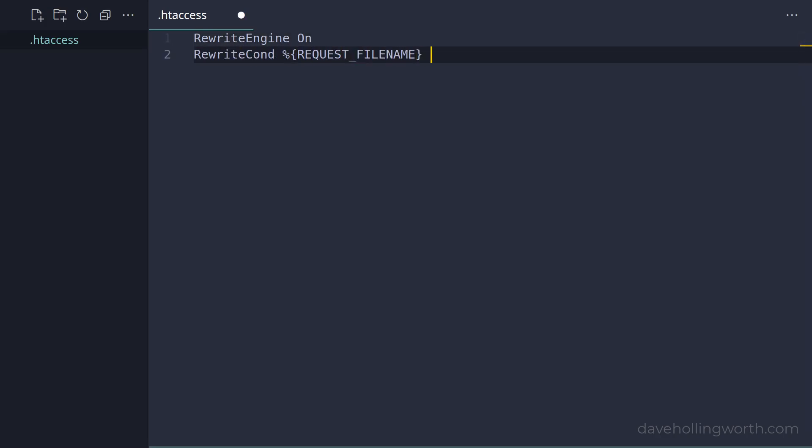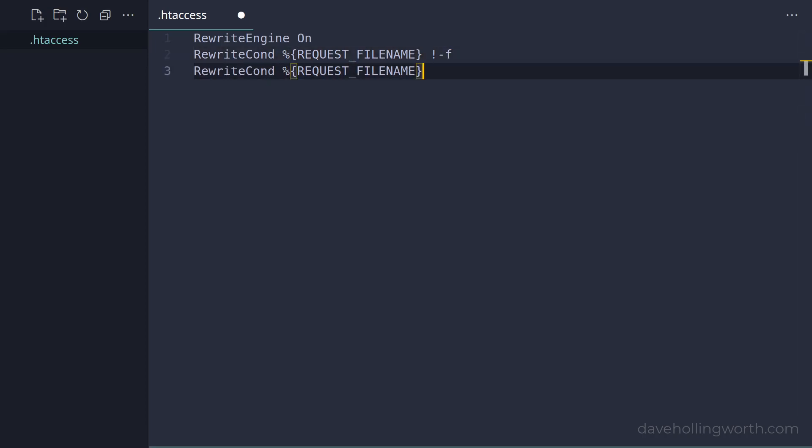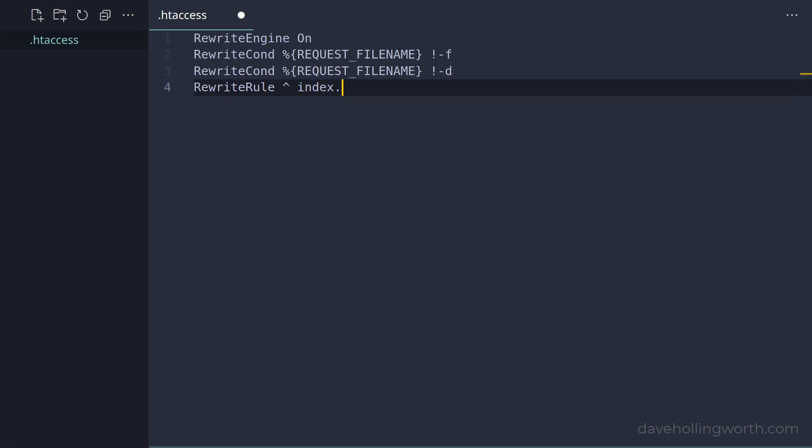Then we have a couple of conditions that check the requested URL doesn't correspond to an existing file, or an existing directory. This is so that we can still request files directly if we need to. Then we have a rewrite rule that redirects all requests to a file called index.php. The qsa flag at the end makes sure that any query strings are also sent to index.php, and the l flag just makes this the last rule processed if it matches.